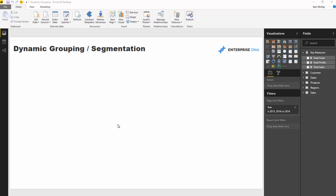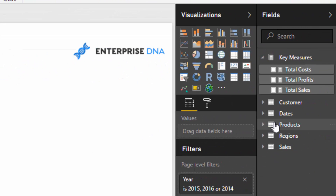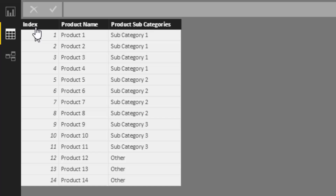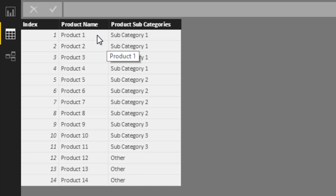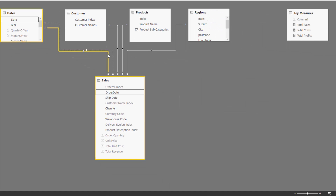As a quick intro into what we're trying to do: we are trying to dynamically group information. The example we're going to run through is grouping our products based on profit margin. If I come to the products table, we might want to group our products and see what the average profit margin is, then create groupings — high margin products, mid-range margin products, and low margin products. There's no way to do that dynamically with the data model without using this technique.